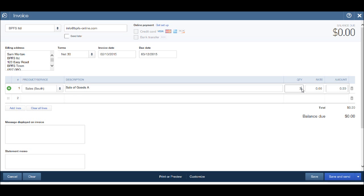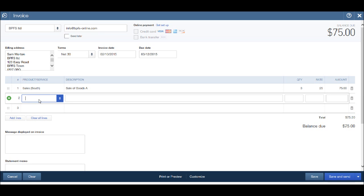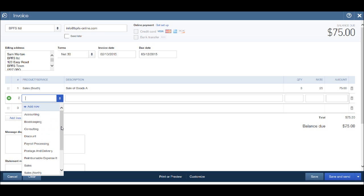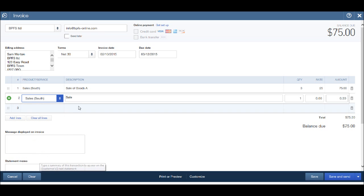Tab across, the rate for each one is $25. Tab across, you'll see that the total of the invoice is $75, so three at $25. We can then add a second line to the invoice just by clicking in the second line. Once again, we can repeat the process.